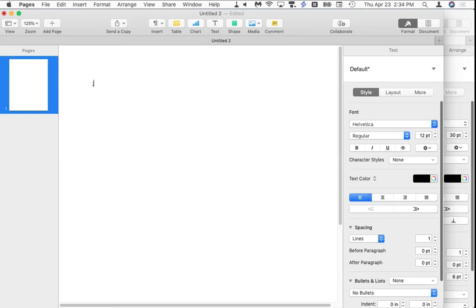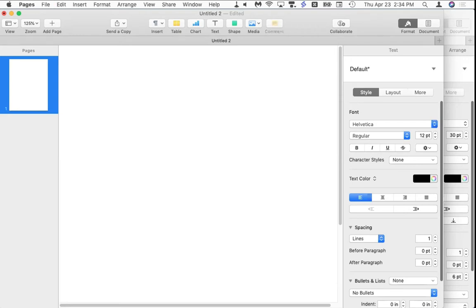Typeinator is great stuff. I use it all the time — I even forget how often I use it. If there's a box on a web page asking for my phone number, I type ';phone' and there it is. If it asks for my name, I type ';name' and there I am. Check it out — the link is in your handout.